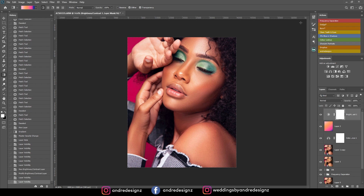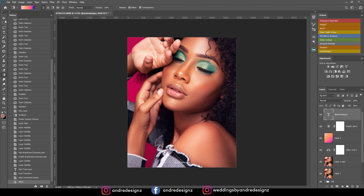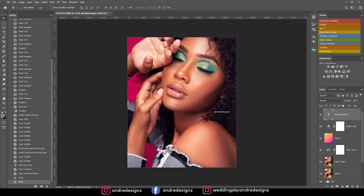That is it for the image — nothing else I need to do. All I need to do now is add my logo to it, then upload it to Instagram and send it to the model. Thank you guys for watching. If you've learned anything from this video, give me a thumbs up, like, subscribe to the channel, and stay tuned for more videos. Thanks again, bye bye.